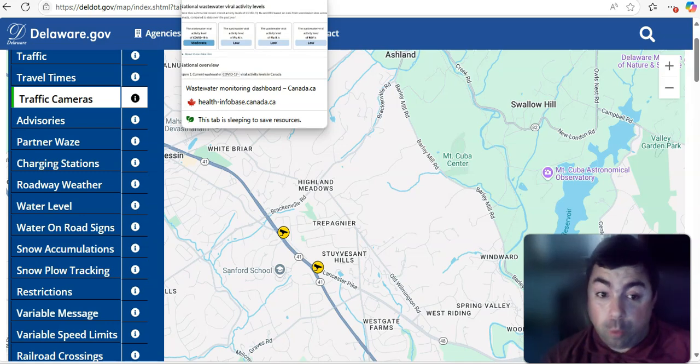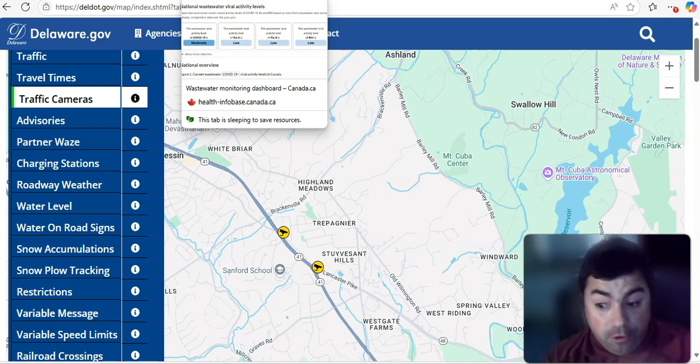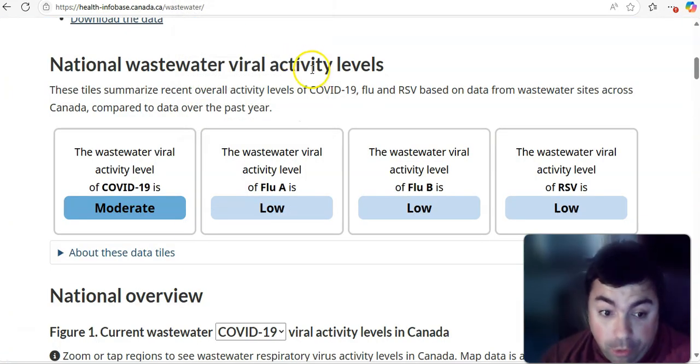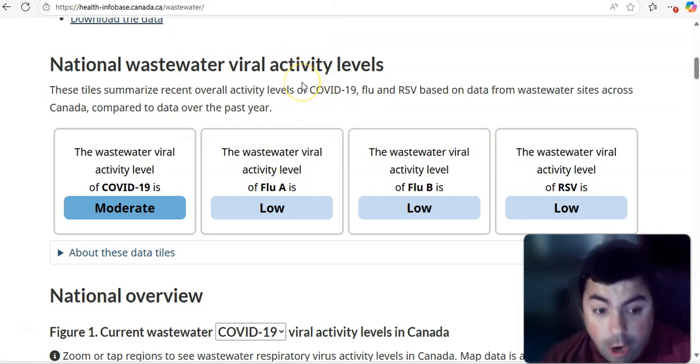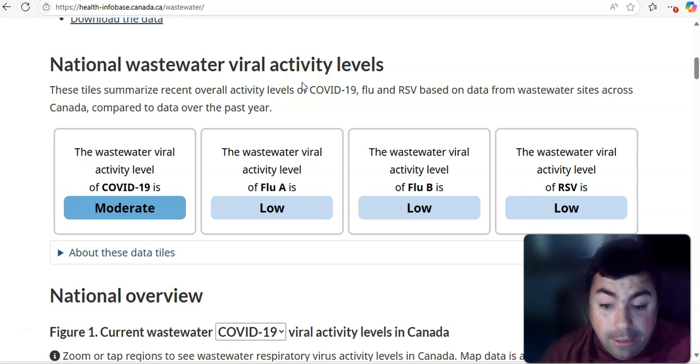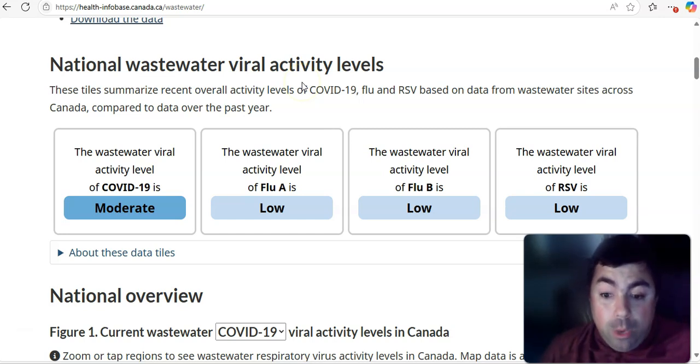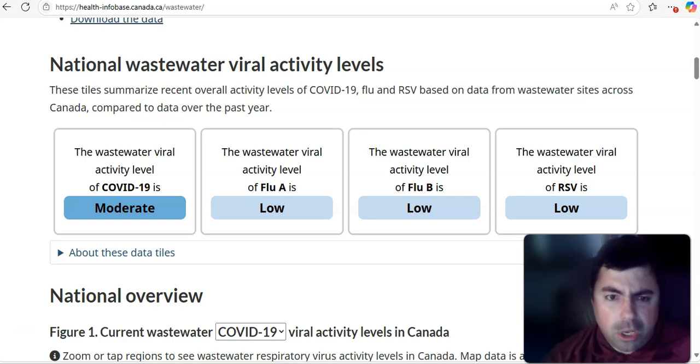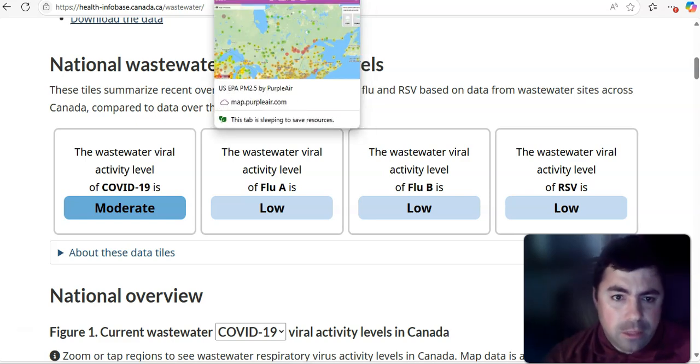We'll monitor wastewater like we always do every week. COVID viral activity level in Canada is moderate. Flu A is low. Flu B is low. So, RSV is also low at this time.